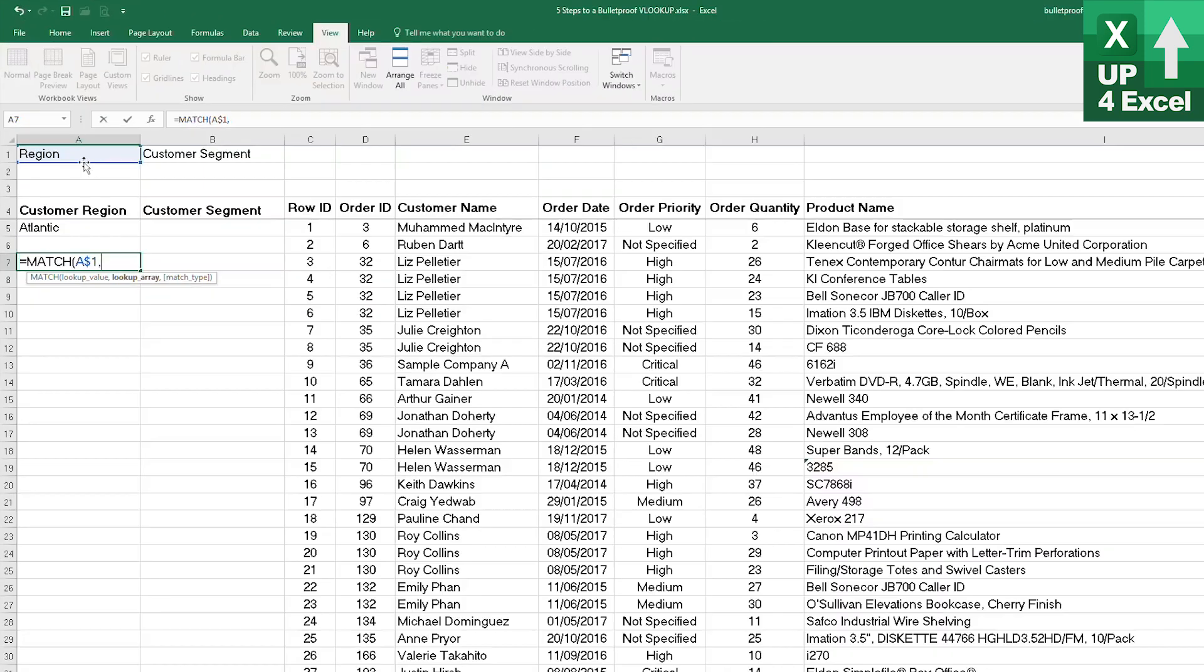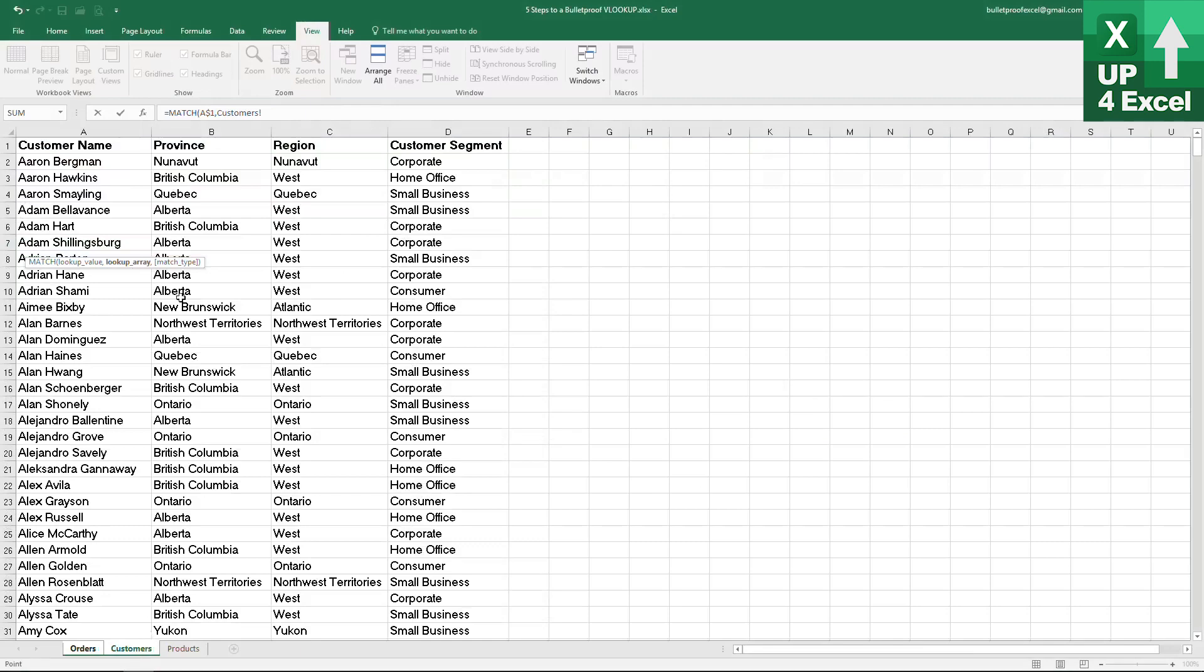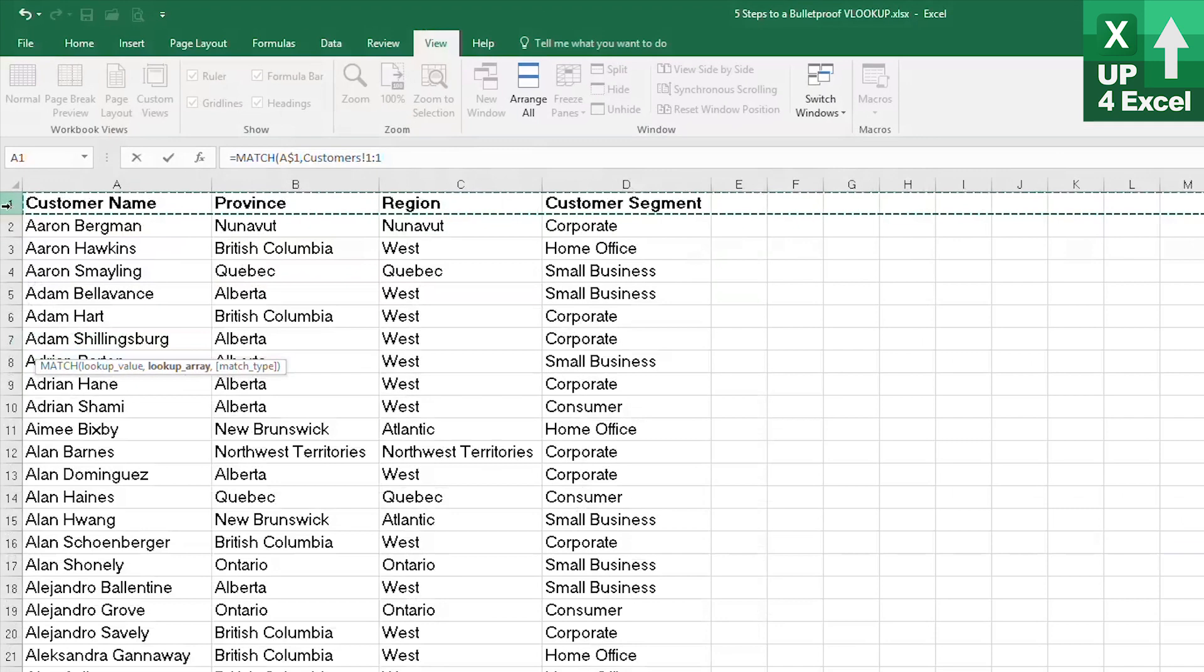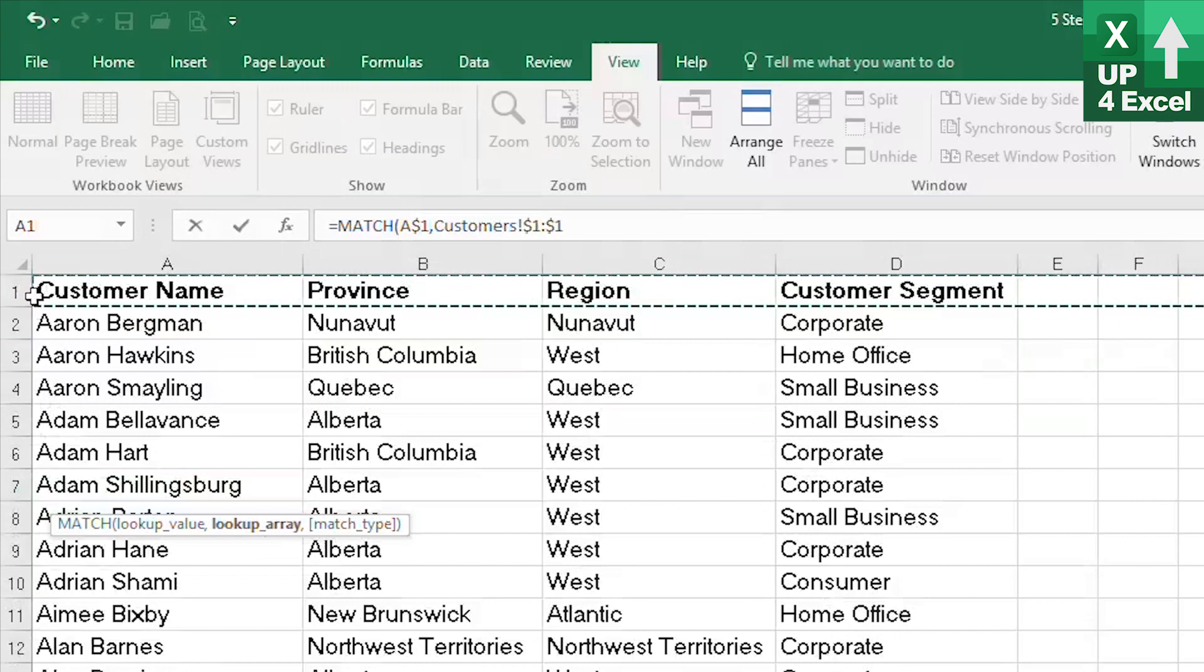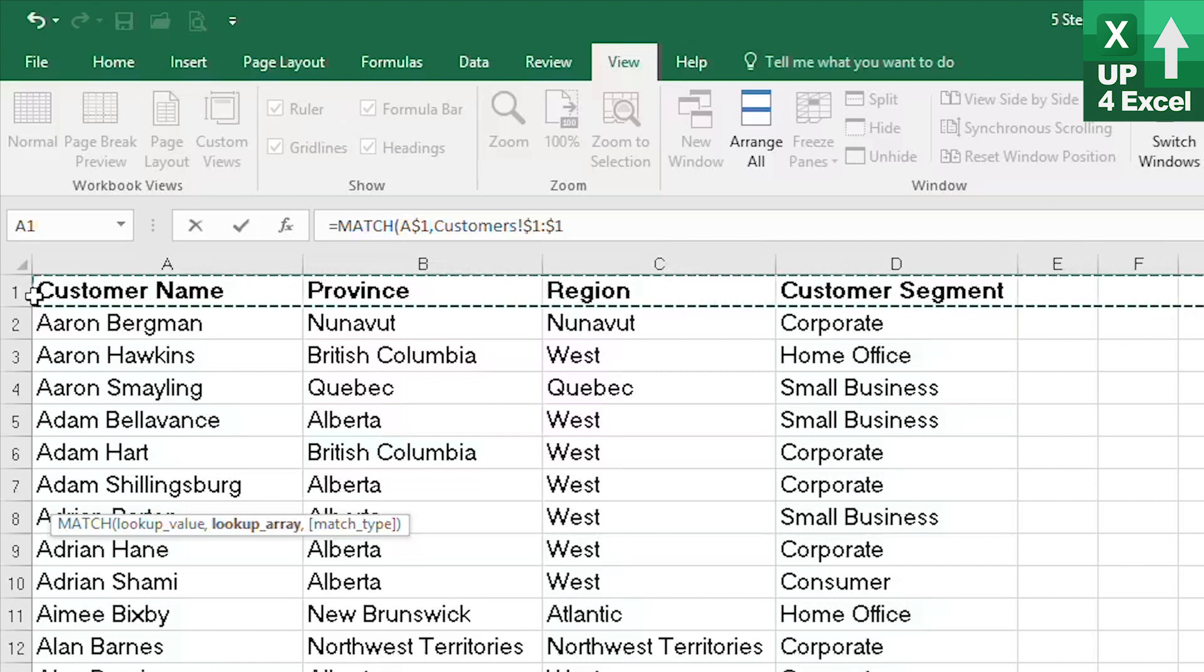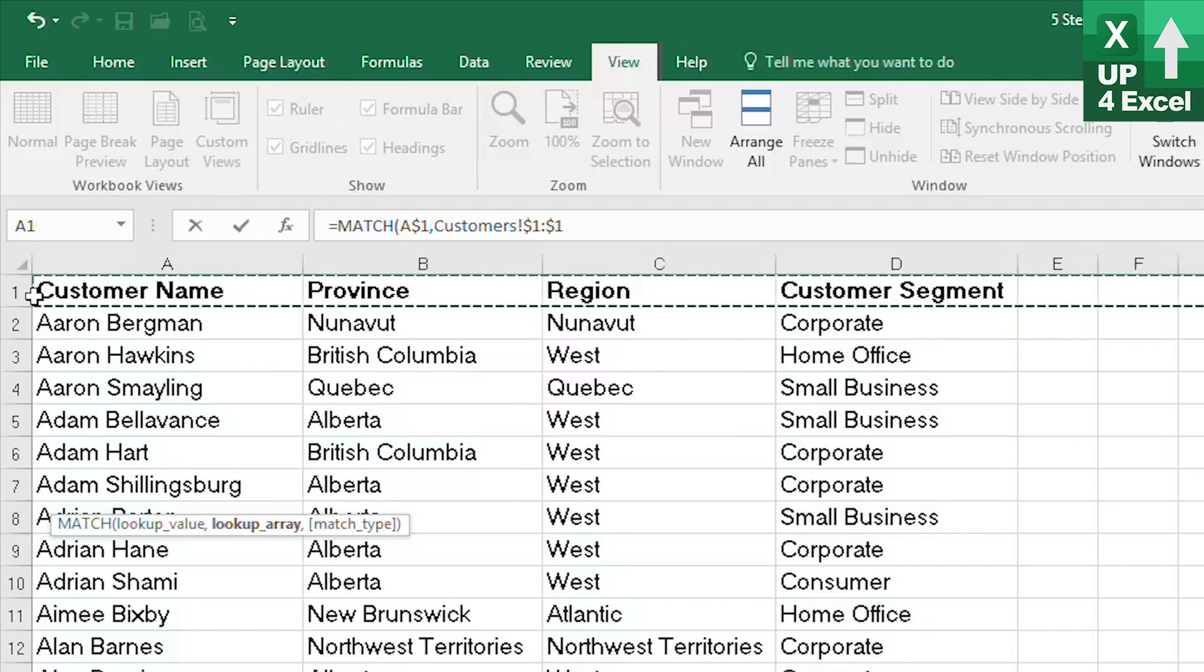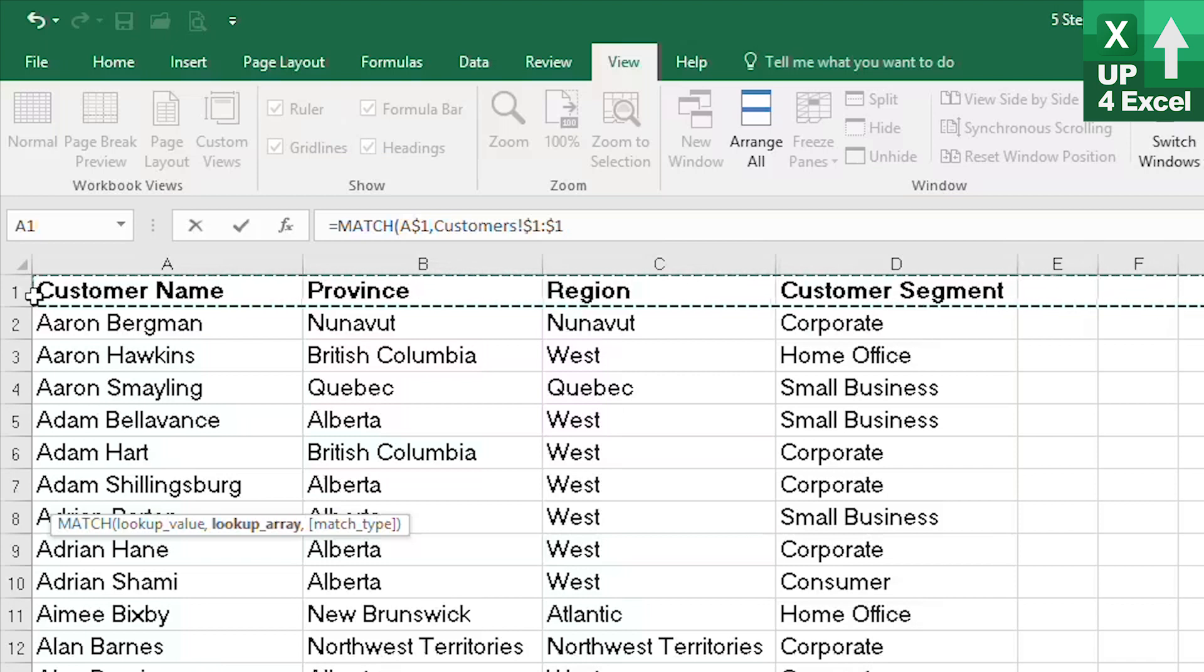We want to try and find this on our customer table within the header row of our customer table which is row one and will always be row one and that will return the position of the column within our highlighted area. So it will say where is region within this table and it will return a three.